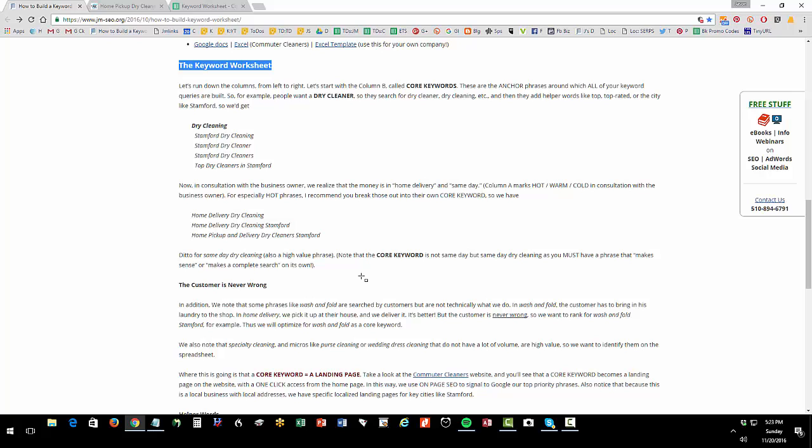Now let's look at the keyword worksheet. What you want to realize is that your keywords are going to cluster into these fundamental core keyword phrases. So dry cleaning is a phrase, or wash and fold is a phrase, and they might add helpers so they might say Stanford dry cleaning or best dry cleaning in Stanford or home pickup and delivery dry cleaning. Think of those core keywords as the anchor phrases that really get to what you offer and what people want.